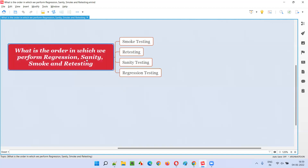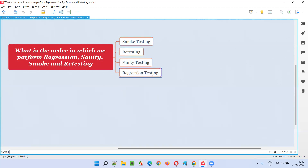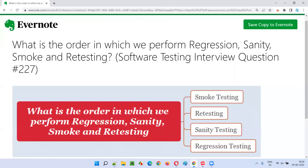So the simple answer: the order in which we perform these is — first smoke testing; if the build is accepted, we perform retesting; after retesting, wherever code changes happened, we perform sanity testing, which is a subset of regression; and finally, we perform the complete testing, that is regression. Hope you got the order in which to perform regression, sanity, smoke, and retesting once we receive the build from the developers.